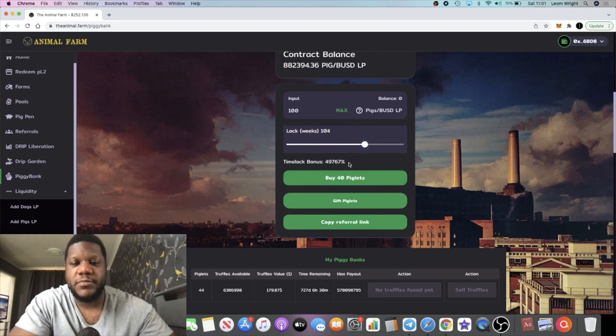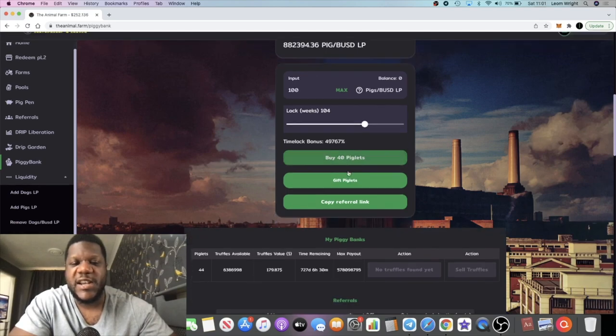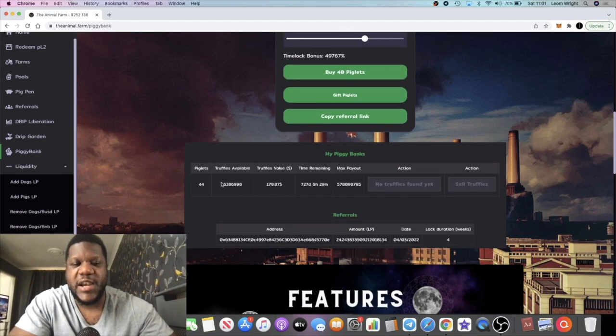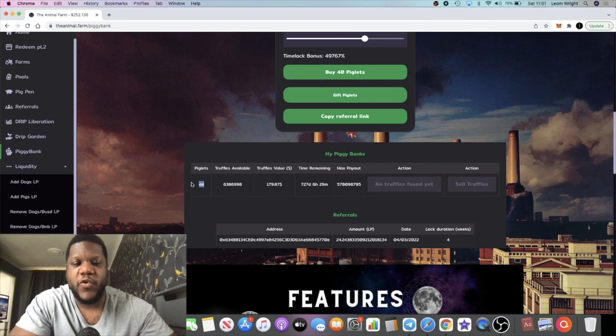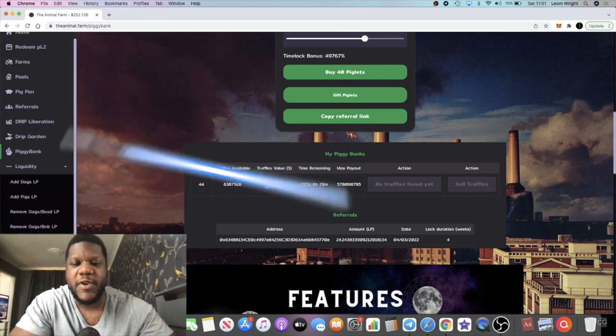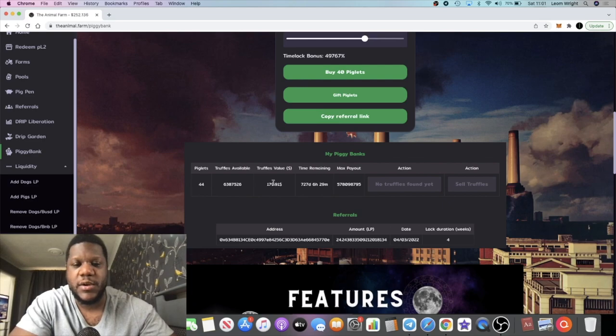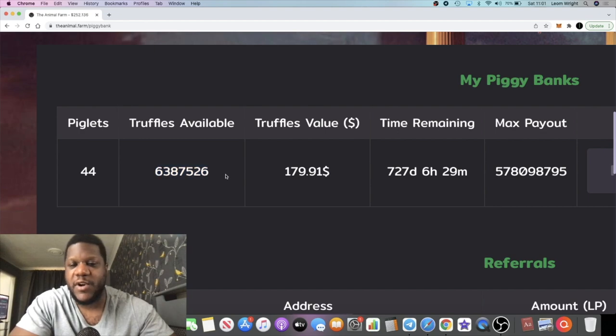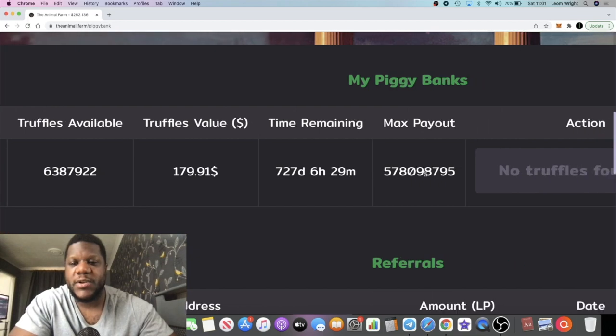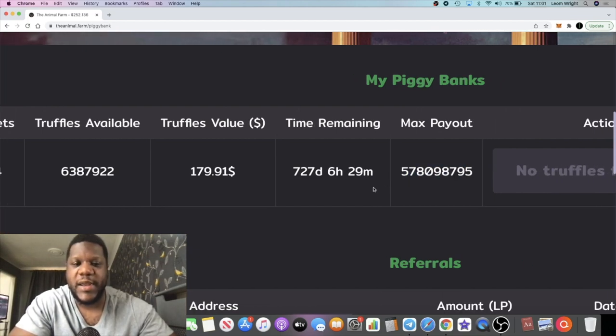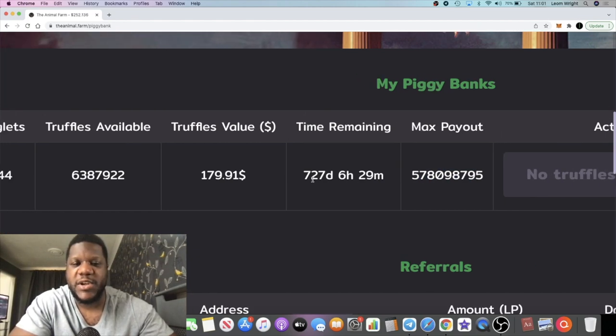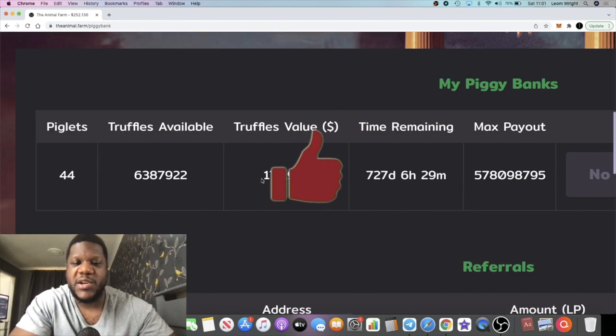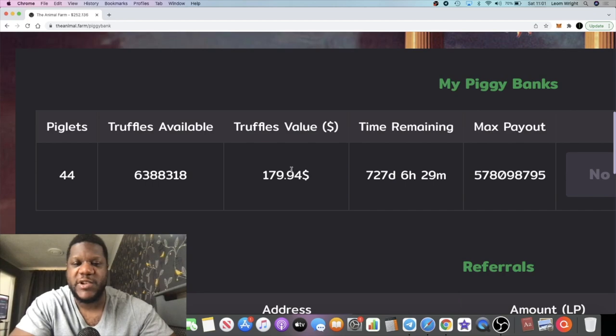And get a time lock bonus of 49,767. So as you can see I only have 44 piglets, but already we've got $179 worth of value in truffles over here. These are the amount of days remaining because I did this yesterday. So you can see my max payout, I don't know what that is gonna come up to.